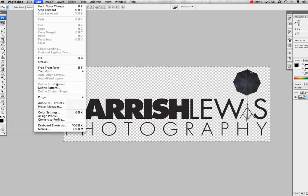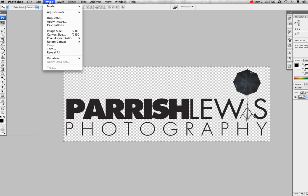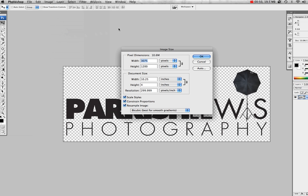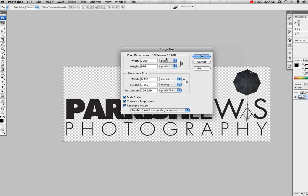So we're going to scale it down. You go to Image, Image Size, and change the width, since it's the largest, to 2500. In Photoshop, I believe that's the highest range you can do for a brush.